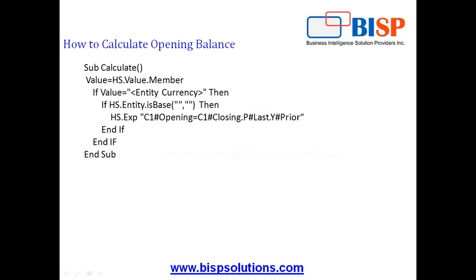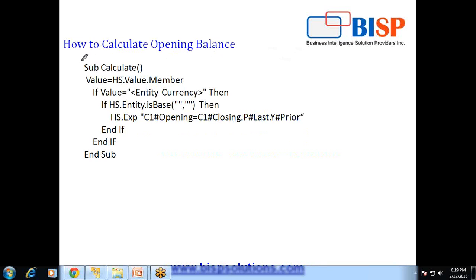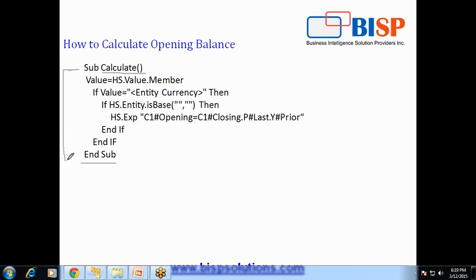This is a simple script which we are going to discuss today. I will split into multiple pieces and understand how it works. So as you discussed in the previous session, fundamentals of HFM rules, calculate is a pre-built procedure and HFM follows VBScript.